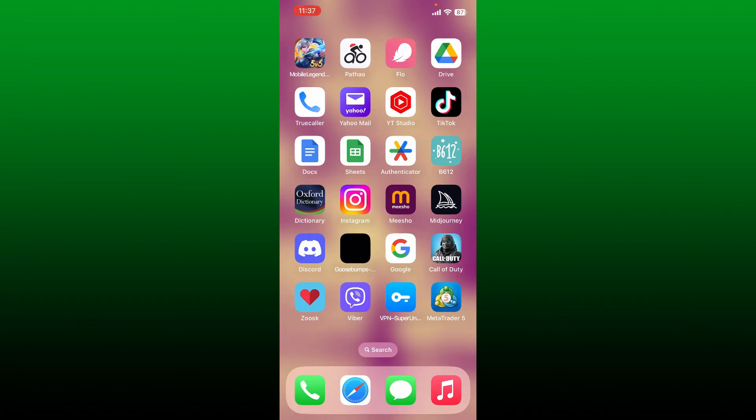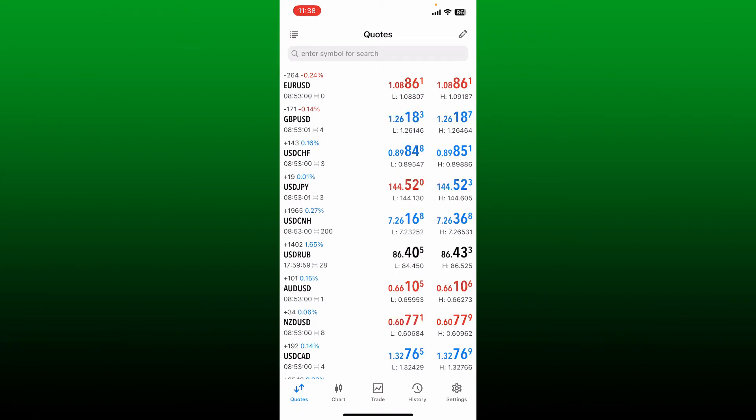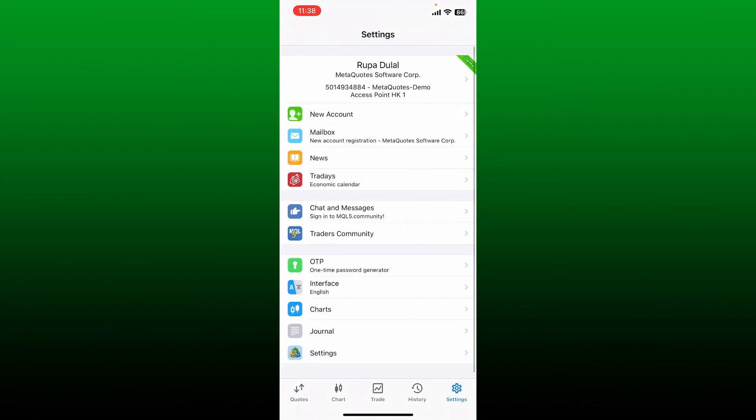Log into your MetaTrader5 on a web browser or simply open up your MetaTrader5 application and log into your account. Once you're inside, tap on the settings tab at the bottom right, then select your account at the very top of the screen.